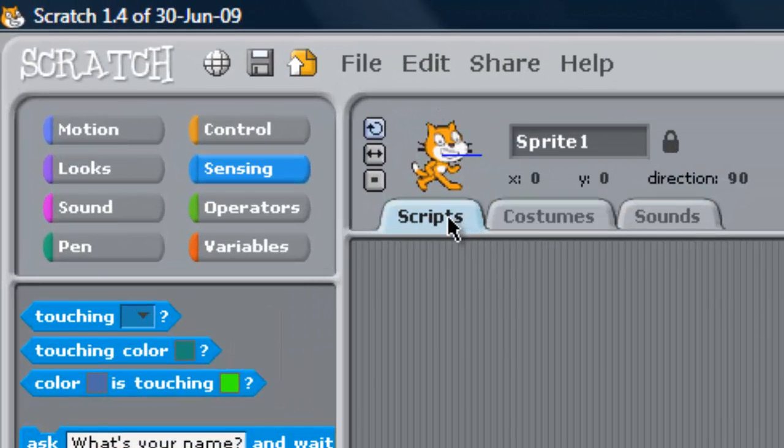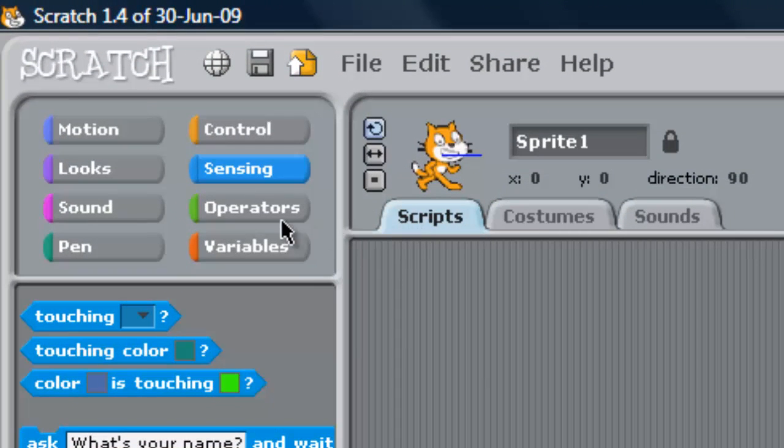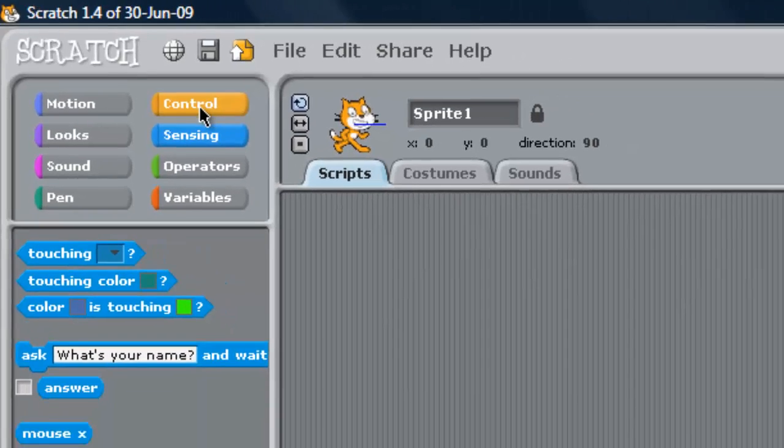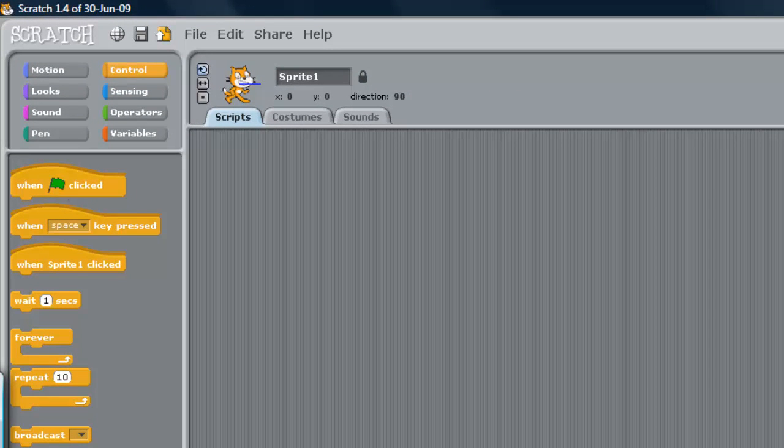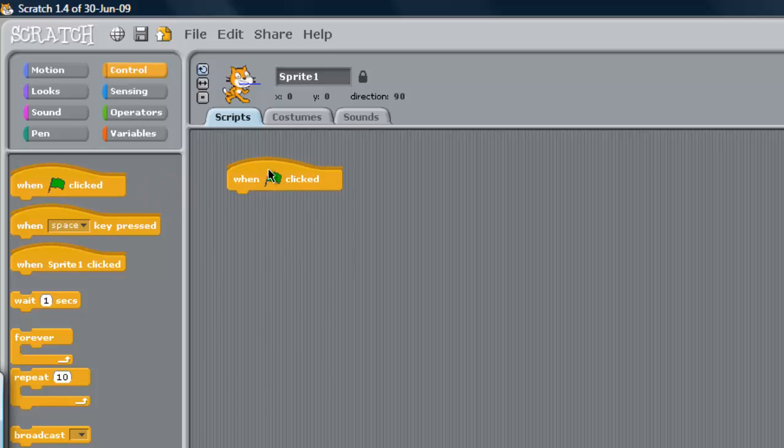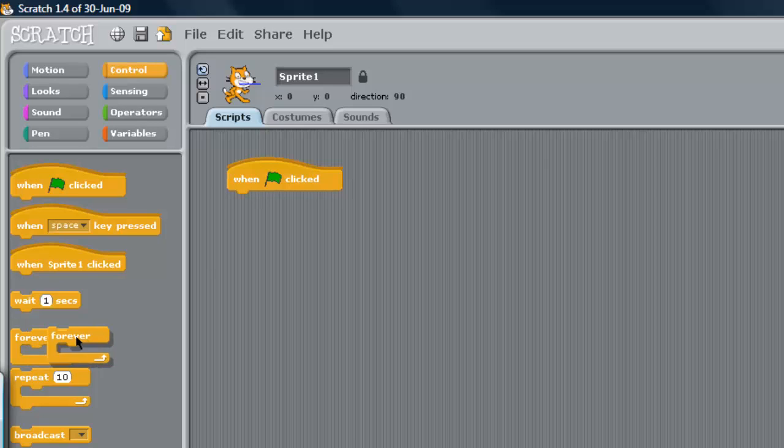And to get him to always follow us, of course we want to control when green flag clicked, so drag that over for me now. And then I'm assuming you guys are pretty awesome, so I'm going to do another step here, and I'm going to drag over this forever as well.